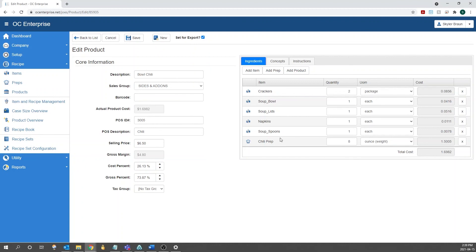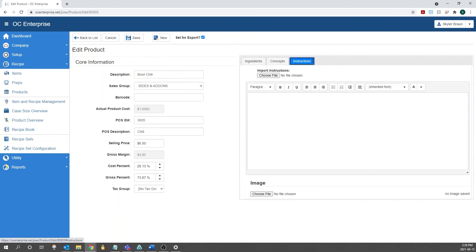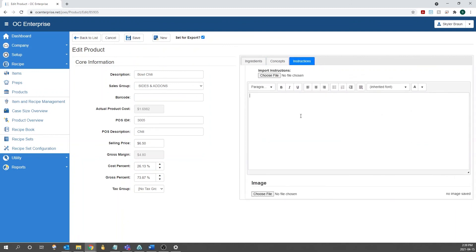After you have your ingredients and your core information filled out, that's all of the required information to create the product. From there, you can just save it. We also have an additional tab for instructions here. In here, you can enter in instructions on how to either plate the product or how to make the product. We also have the ability to add an image to the recipe card if you want to show exactly how it's supposed to be plated.